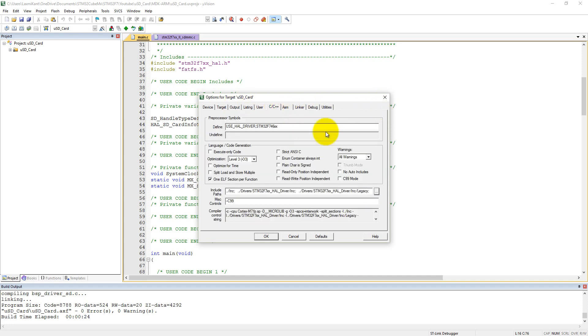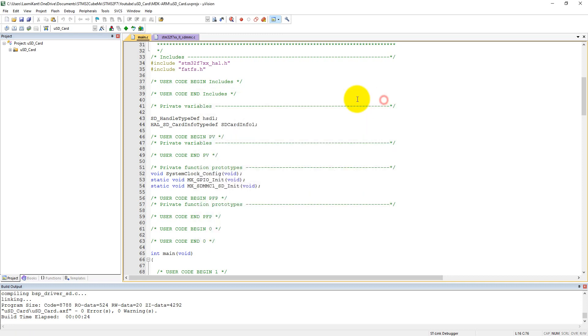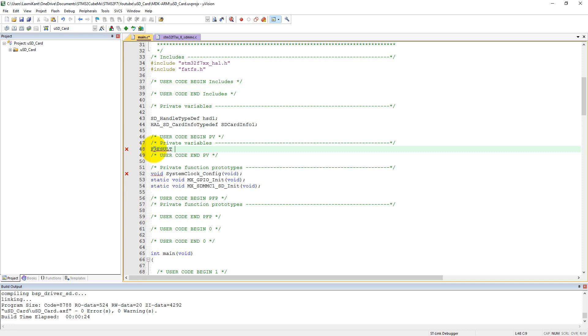So what we can do here, first of all, is we need to create some variables here, and we can write them here. This is private user variables. If we do not write it in this section, we may lose these variables when we regenerate our project.